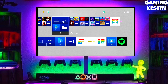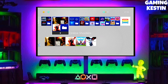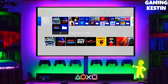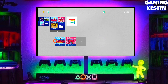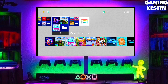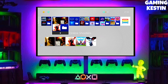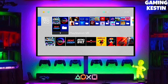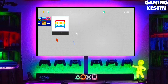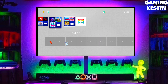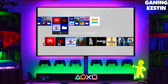My PS4 current version is 9.00, which I downgraded from 10.71. Previously my PS4 version was 10.71 and now I have downgraded my PS4 to 9.00 and jailbroken my PS4 successfully.